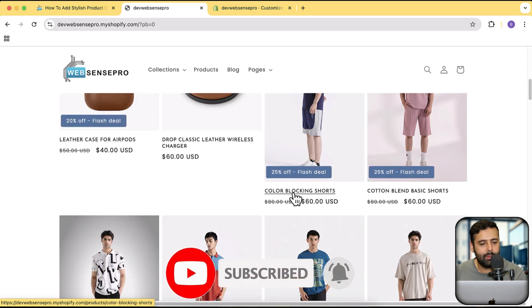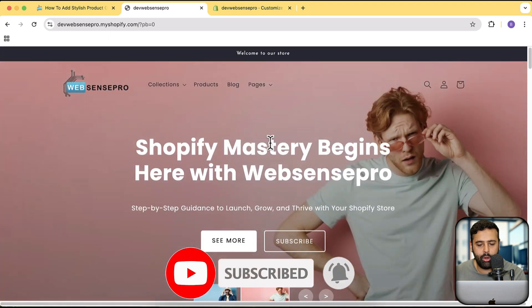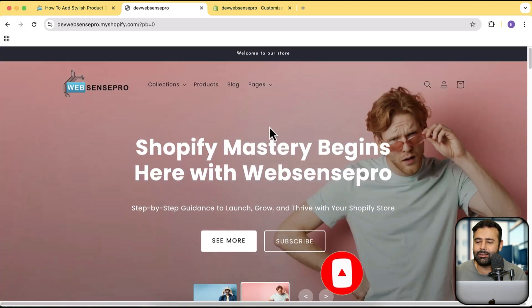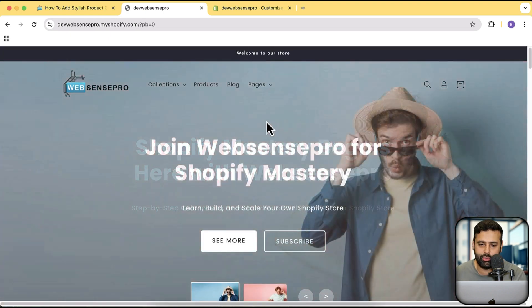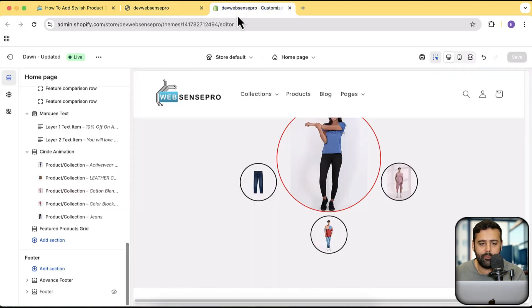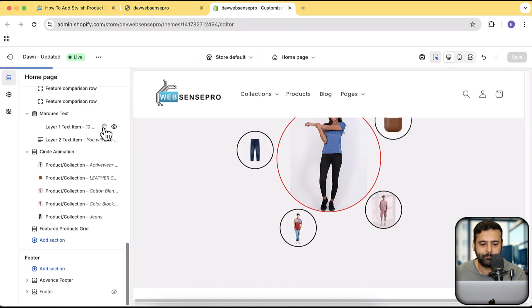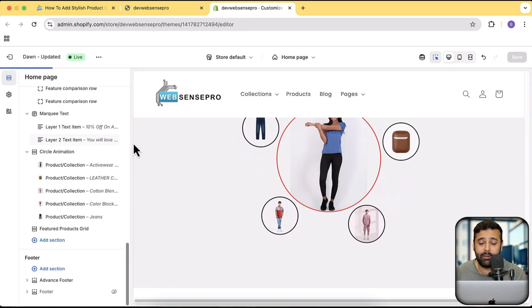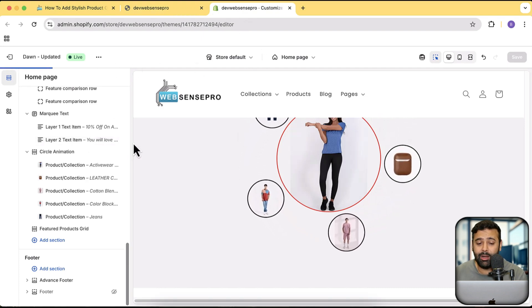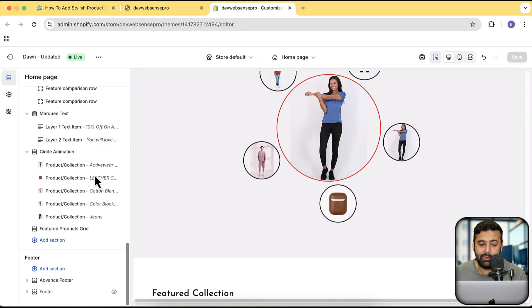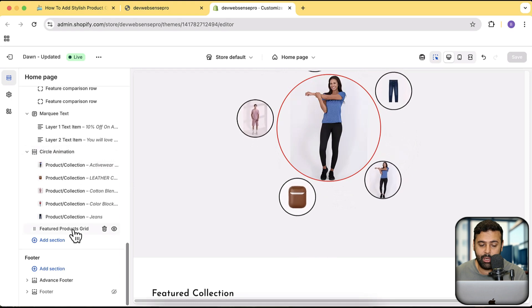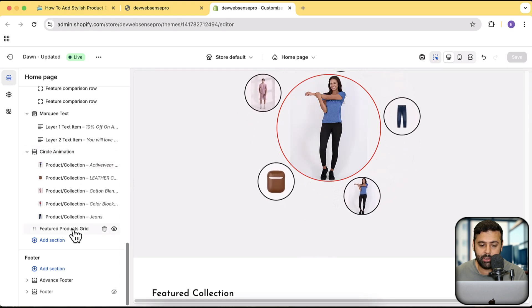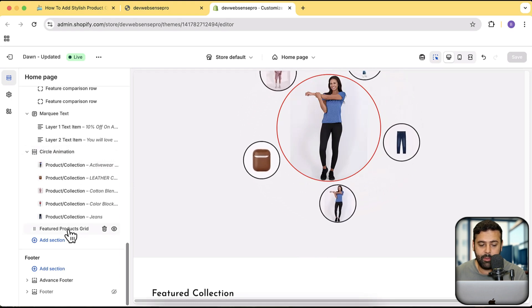Perfect, now let's move on to the tutorial where I'm going to show you guys how you can add this stylish and cool looking section on your store. Without further ado, I'm going to go to the back end. Before adding that, let's see what other features we are getting on that section.